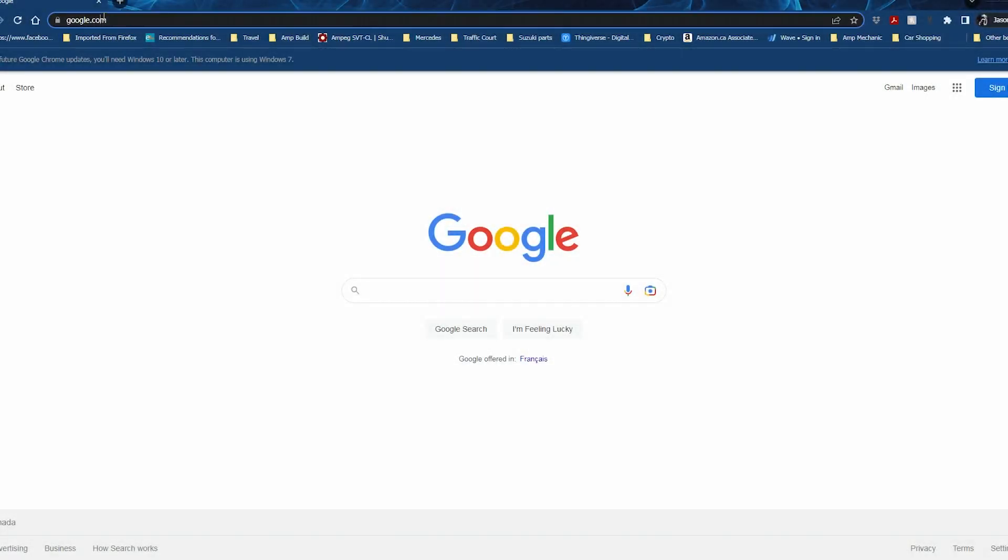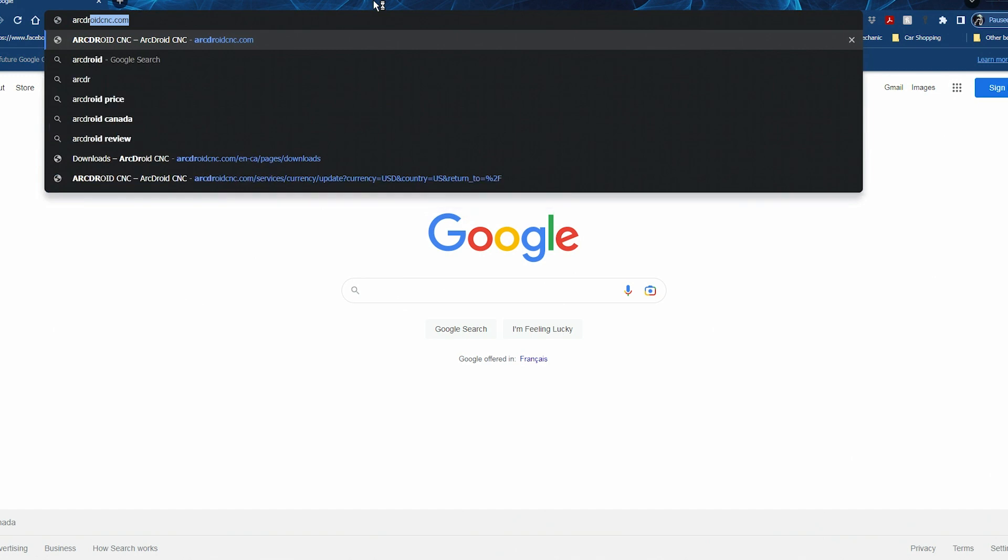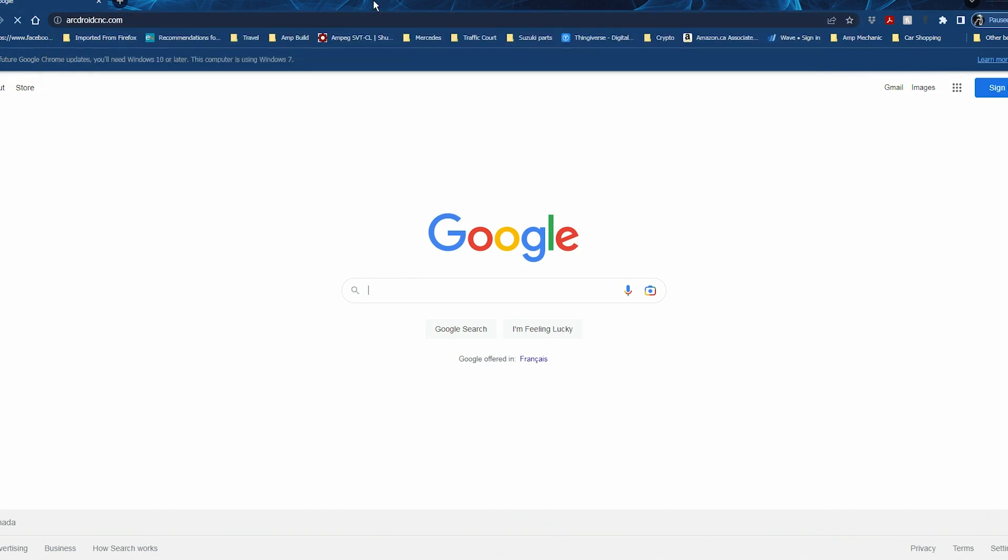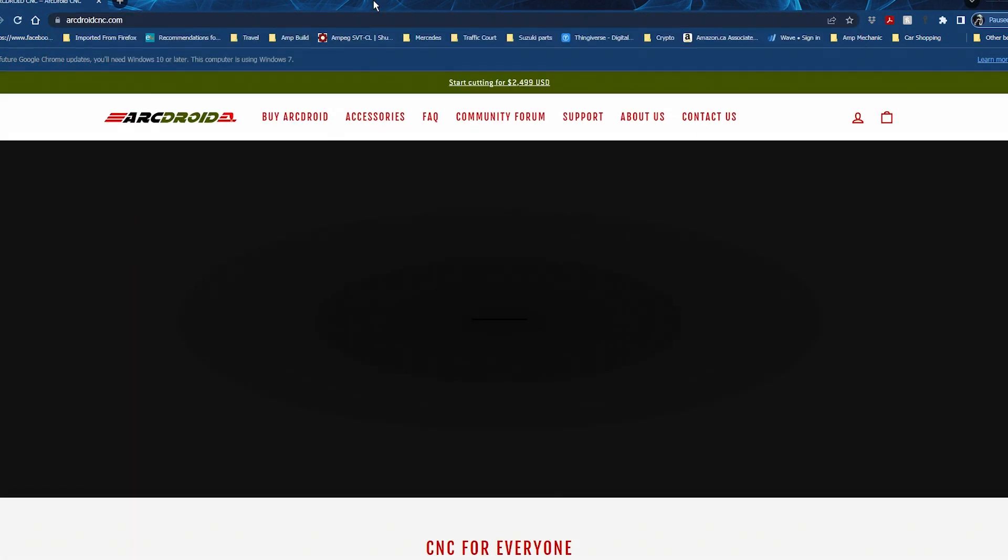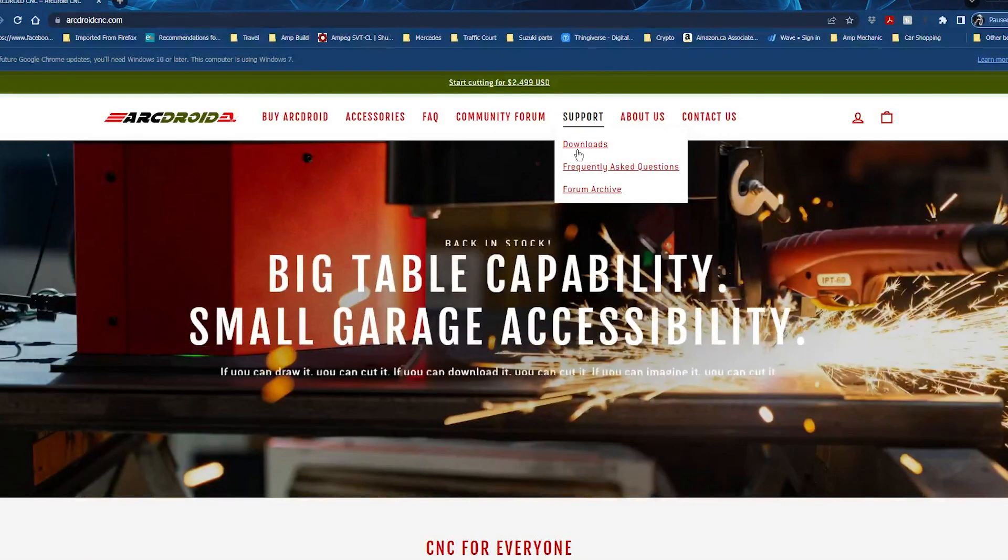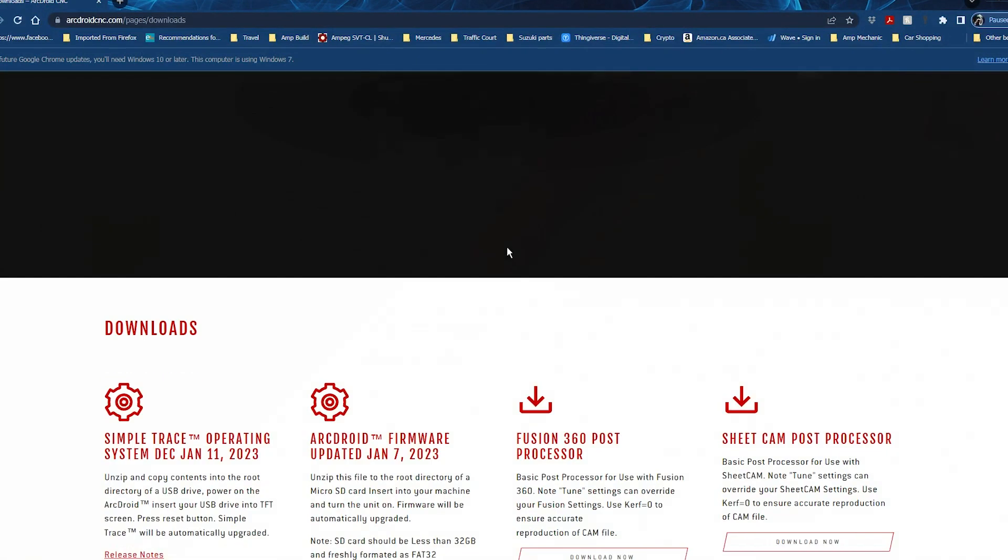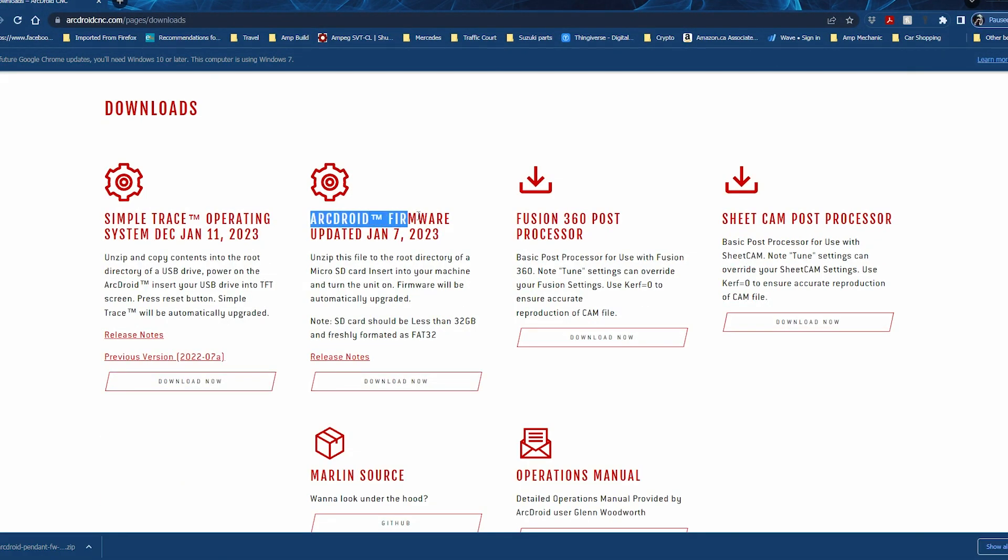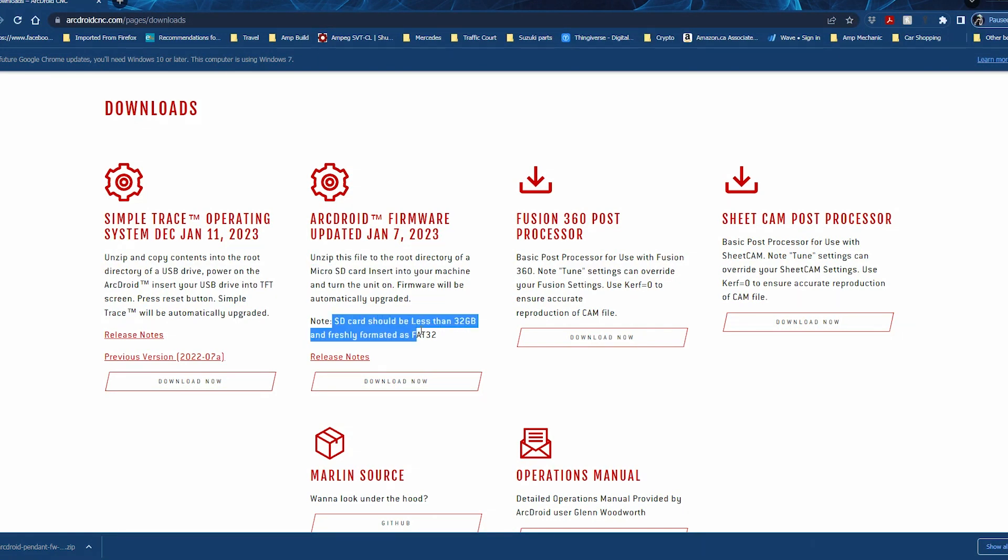First up, we want to go to the ArcDroid website. We want to go to the downloads page under support and we're just going to download the firmware that we're going to need. Now we're going to do both of these, but I'm doing them one at a time just for simplicity's sake. We're going to do the machine firmware first and that's going to go on to our micro SD card.